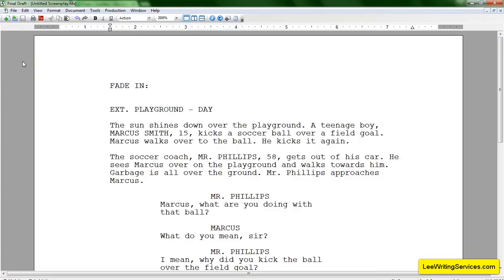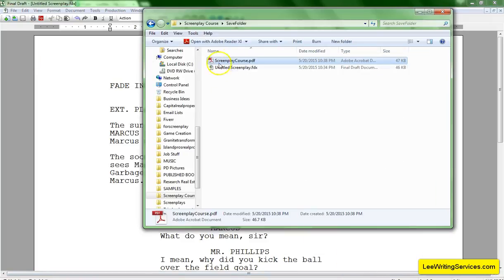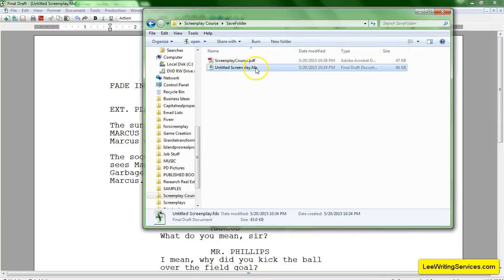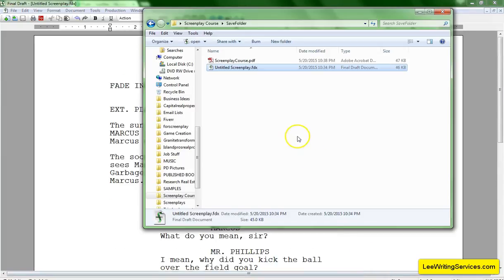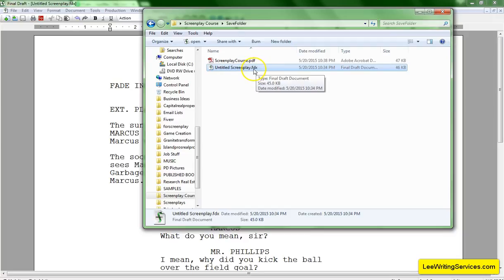Now, you're probably wondering, what if I want to save it in another format? This file right here is the Final Draft file where we can open and edit it — it basically links right to this. If I double-click this file, this will show up, and this is where we edit the file in Final Draft. Sometimes, especially if you're a ghostwriter working for a client who wants to be able to edit the screenplay later on, you will need to give them another editable file. Not everybody has Final Draft, and you'll need Final Draft to open an FDX file.